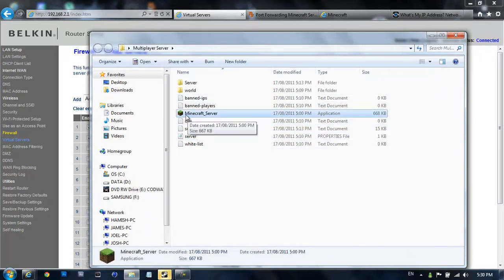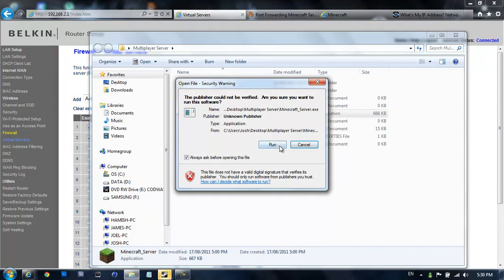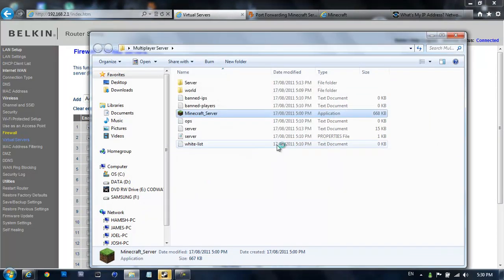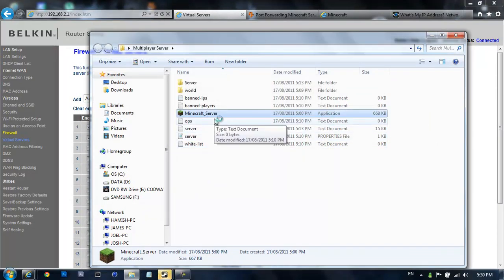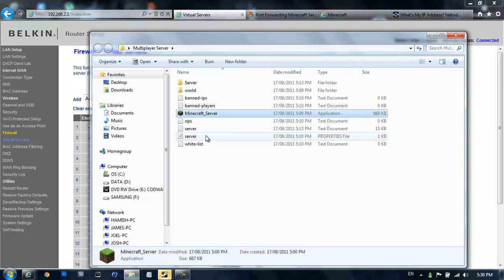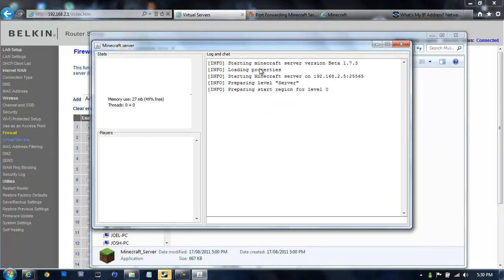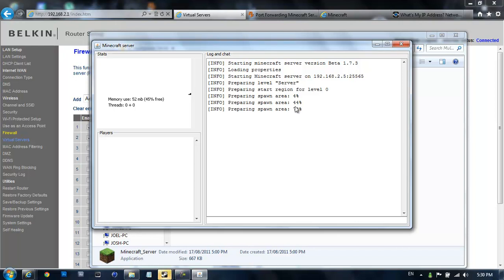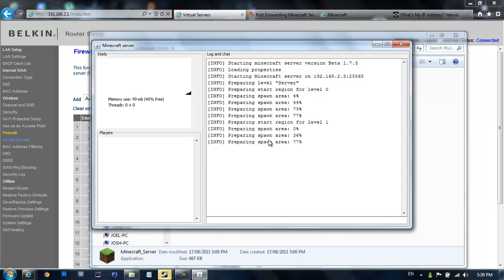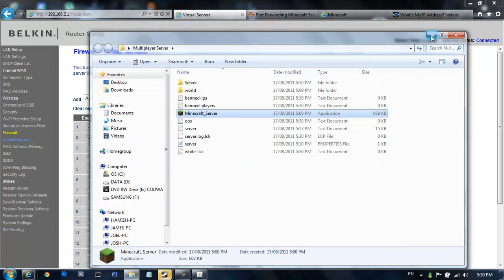So now what you're going to do is double click this. Hit run if you're on Windows 7. Now this should start up saying that it's preparing level server. Sometimes it might take a lot longer. So now it's all working. Do not exit it.